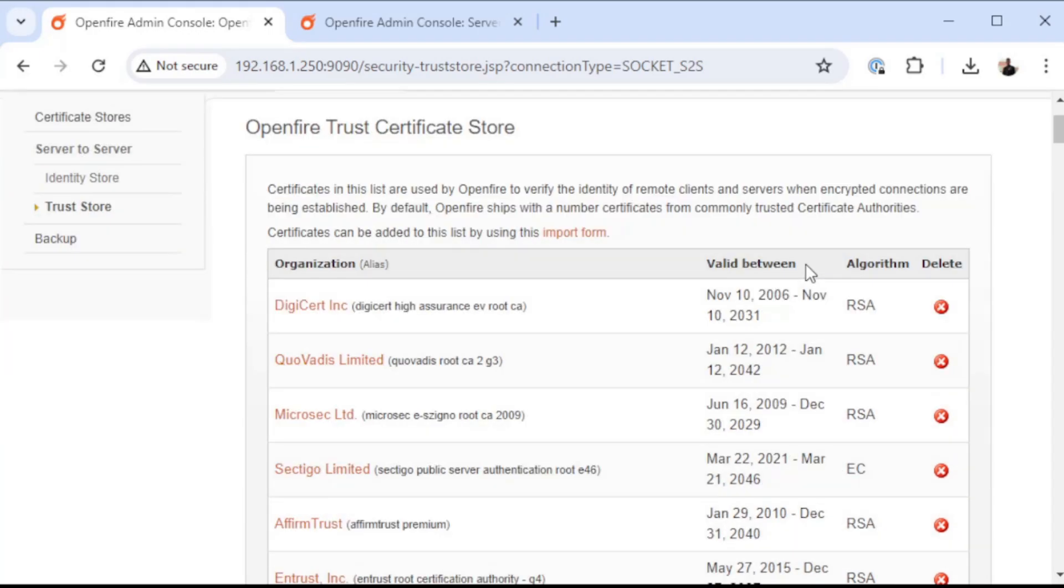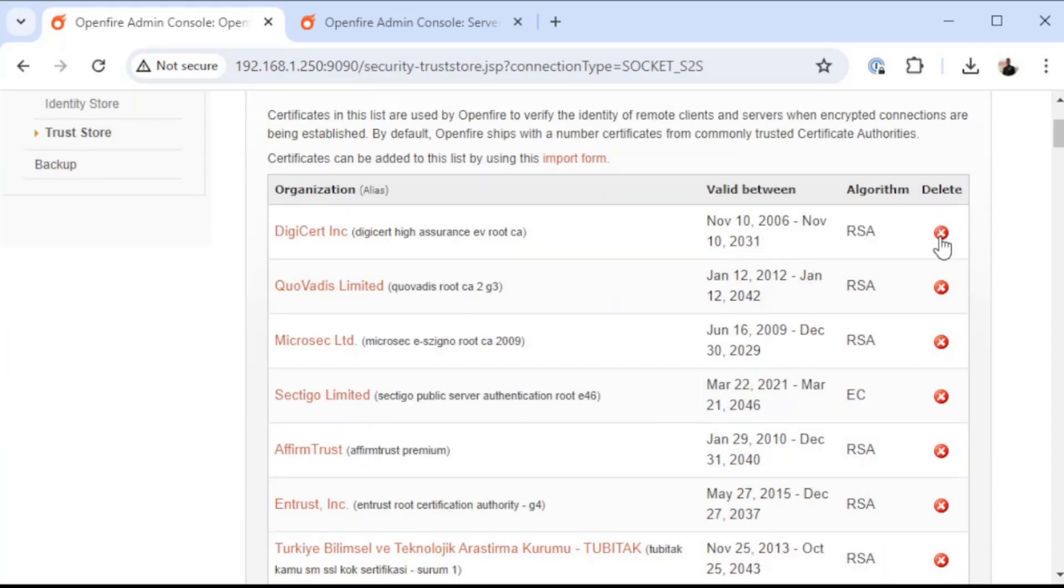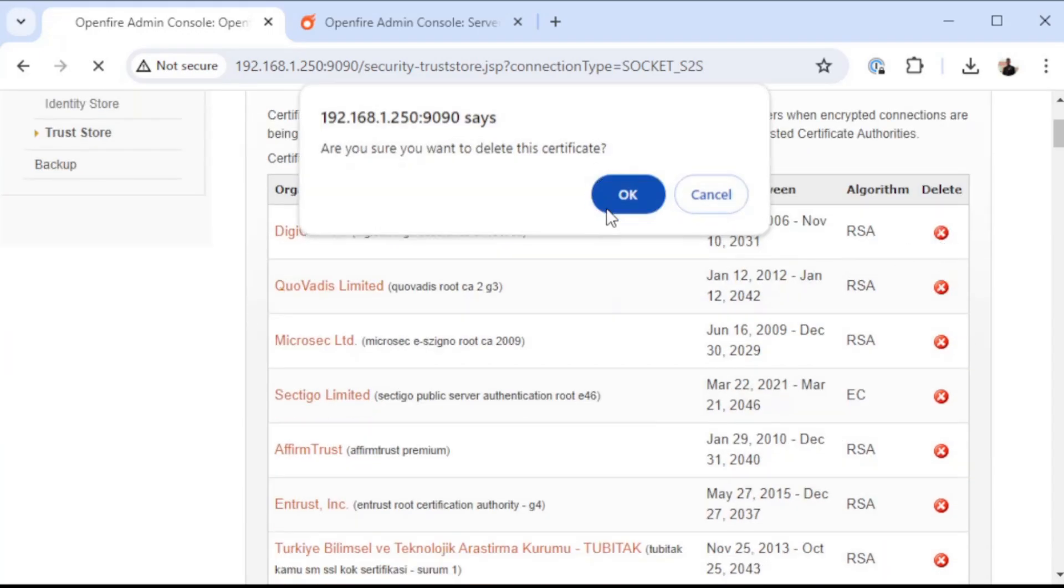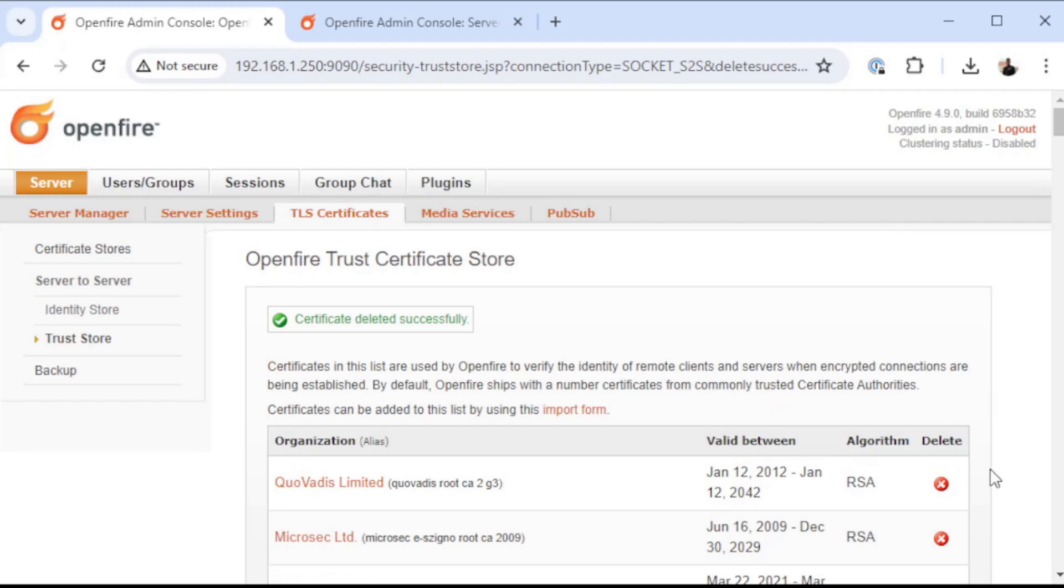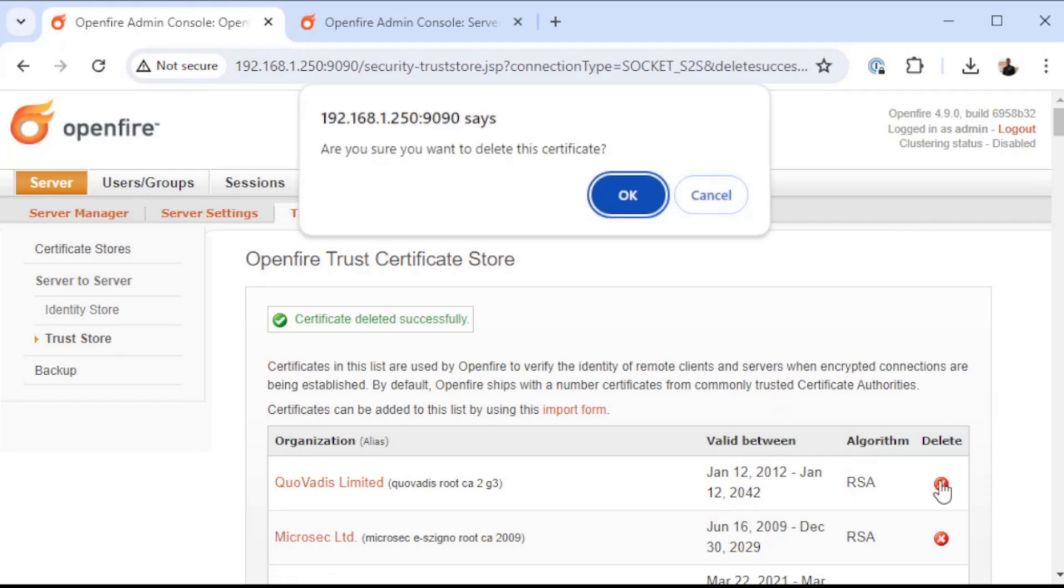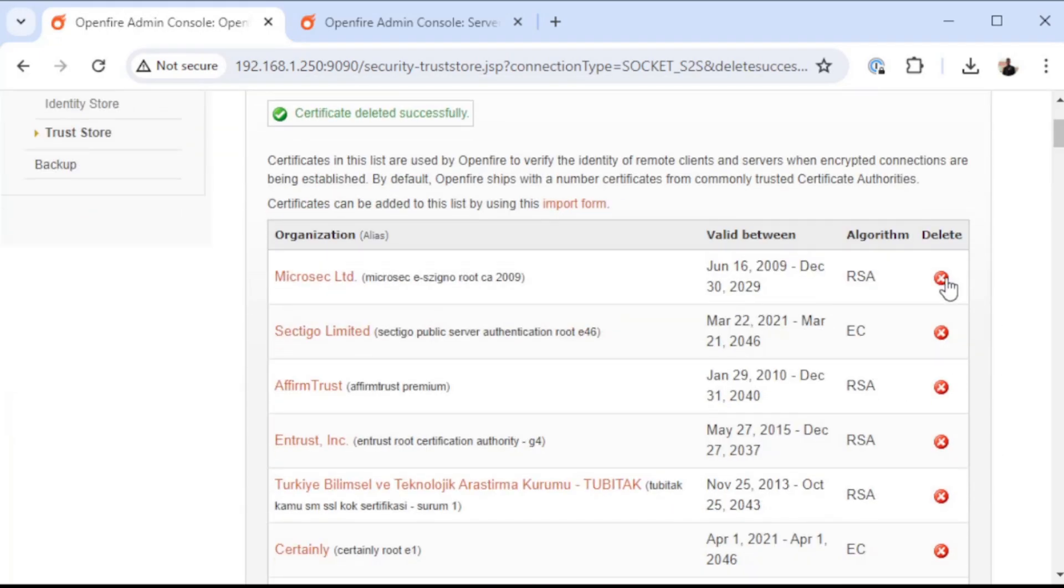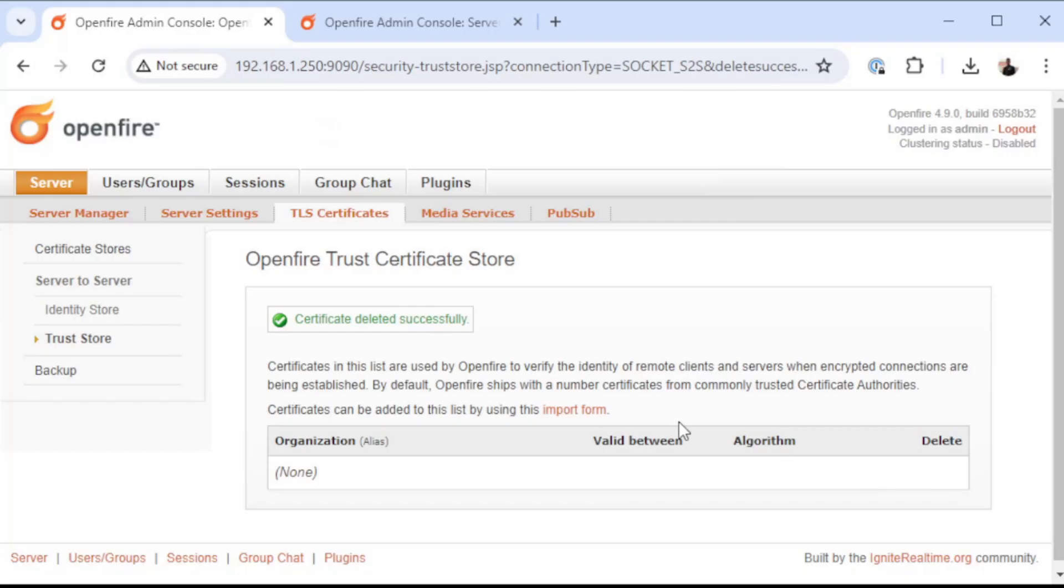So the first thing I'm going to do, and it is a little bit time intensive, is I'm going to go through and remove all of these certificates.